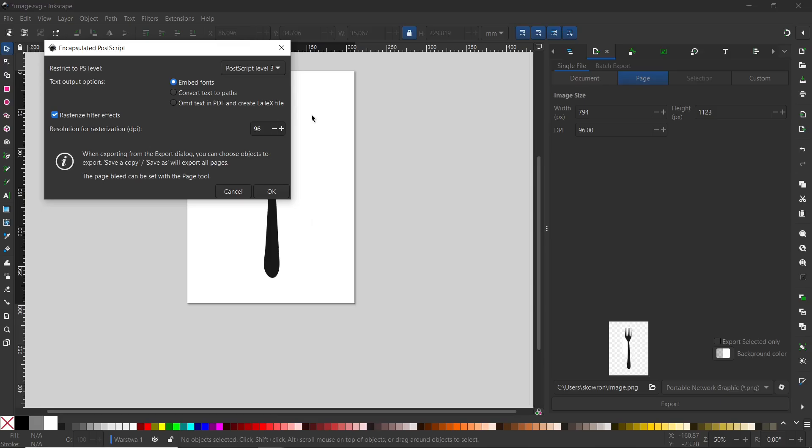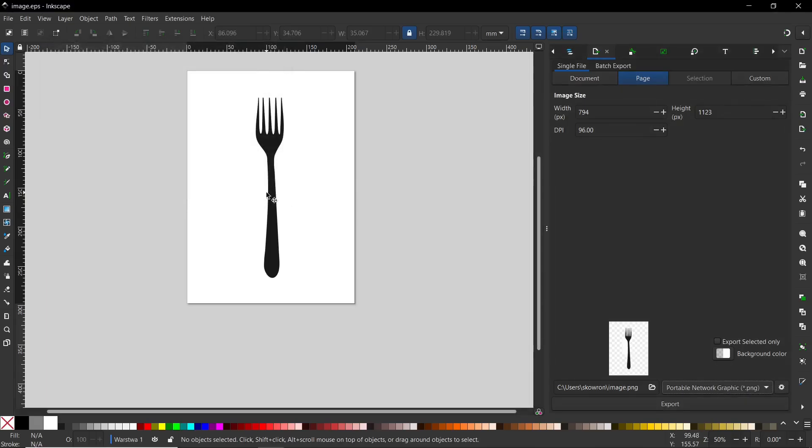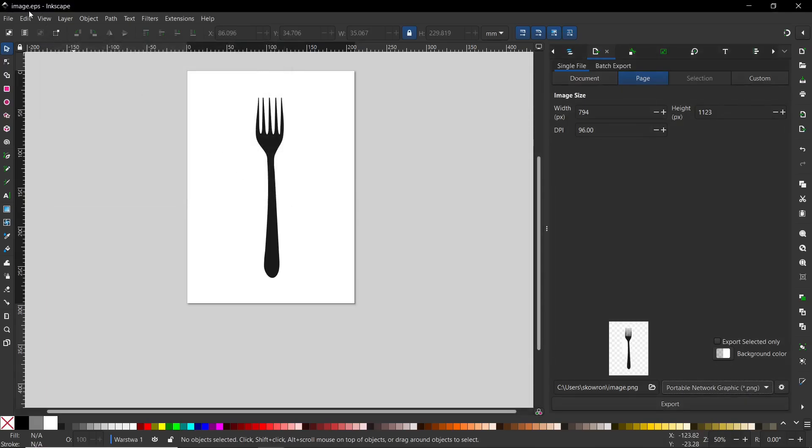There are some settings you can modify. Remember to select PostScript Level 3 and you can select Convert Text to Paths. After that, click the OK button and your file has been successfully saved as EPS.